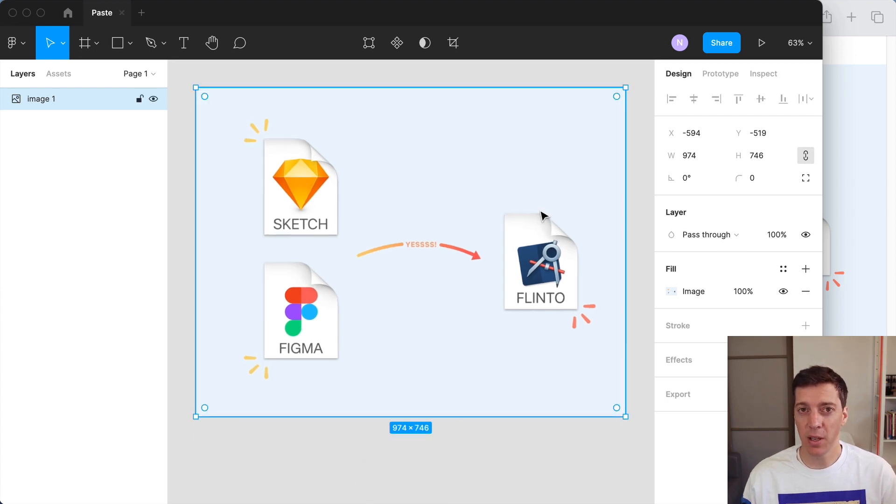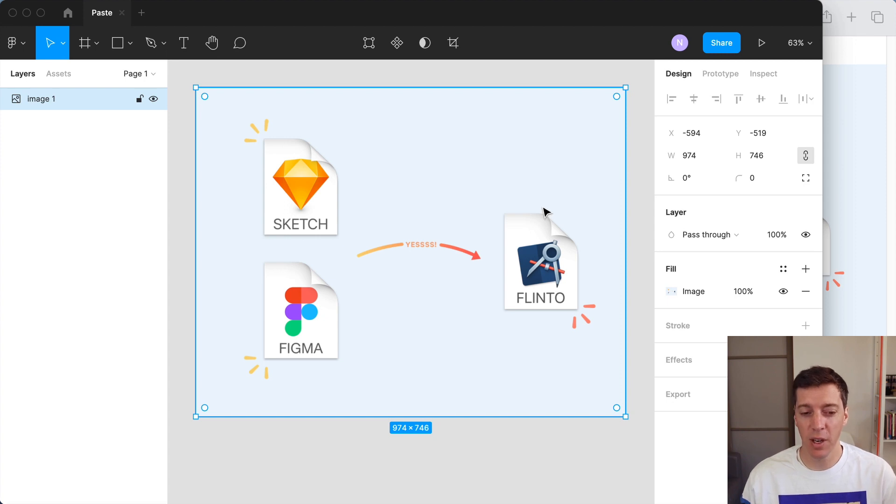I don't know why Figma can detect this for saved files but not for pasted screenshots but that's why I made this plugin.